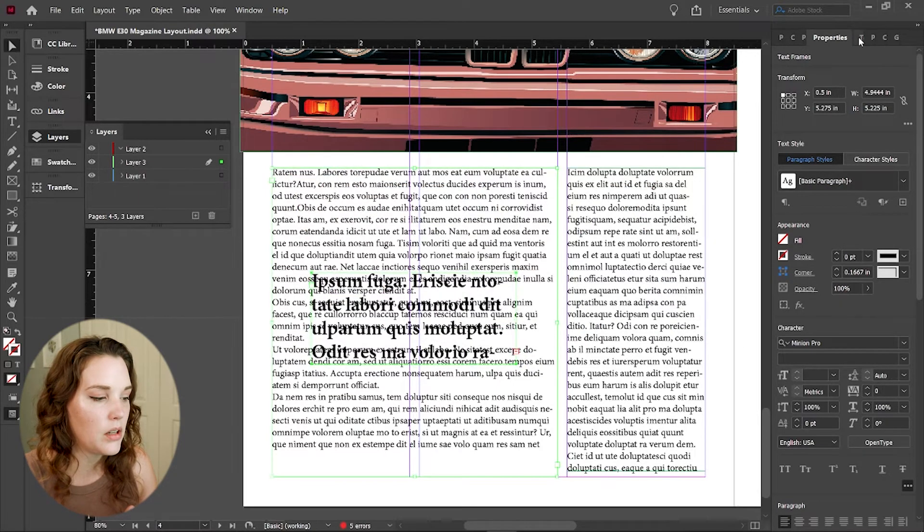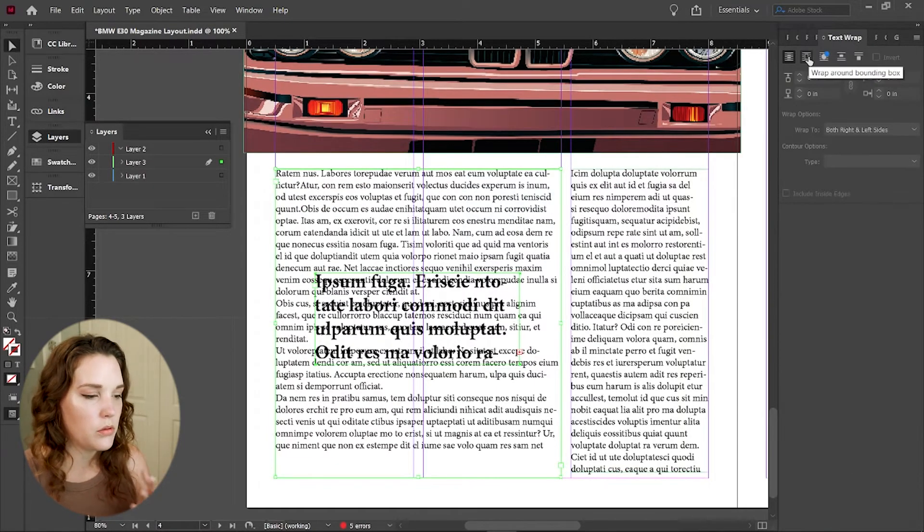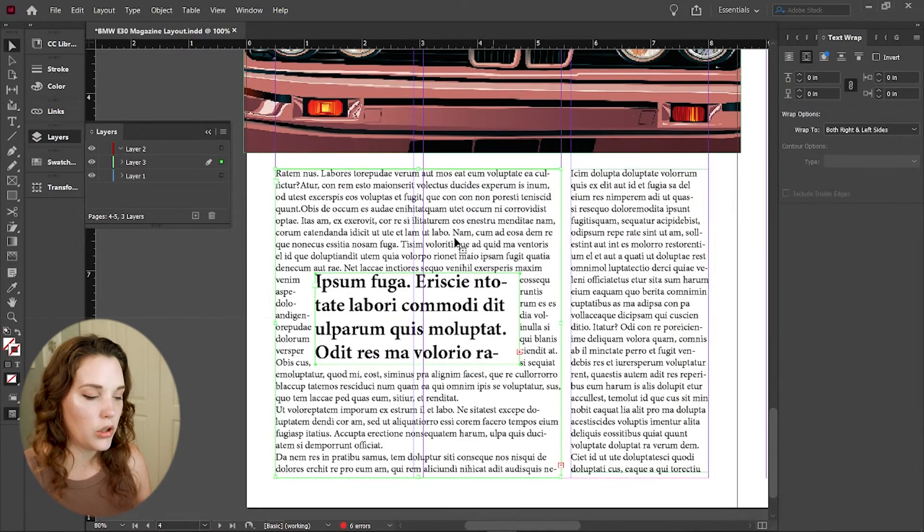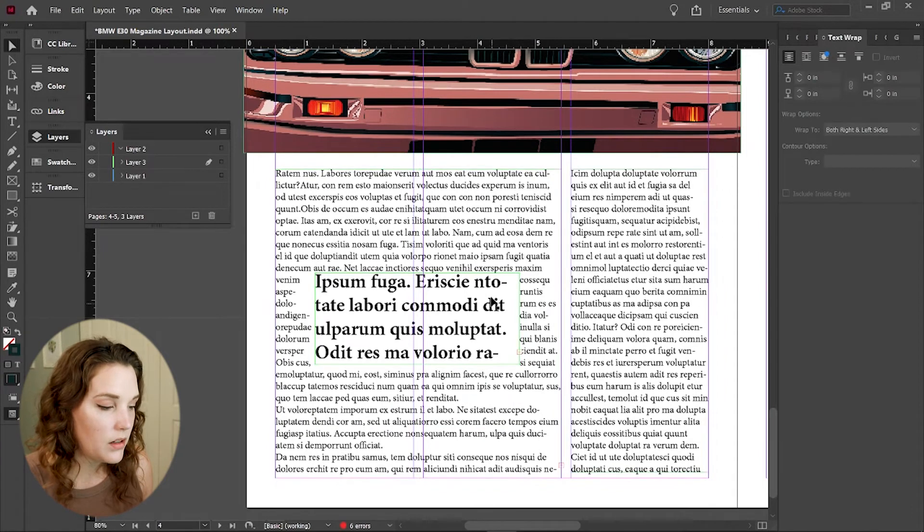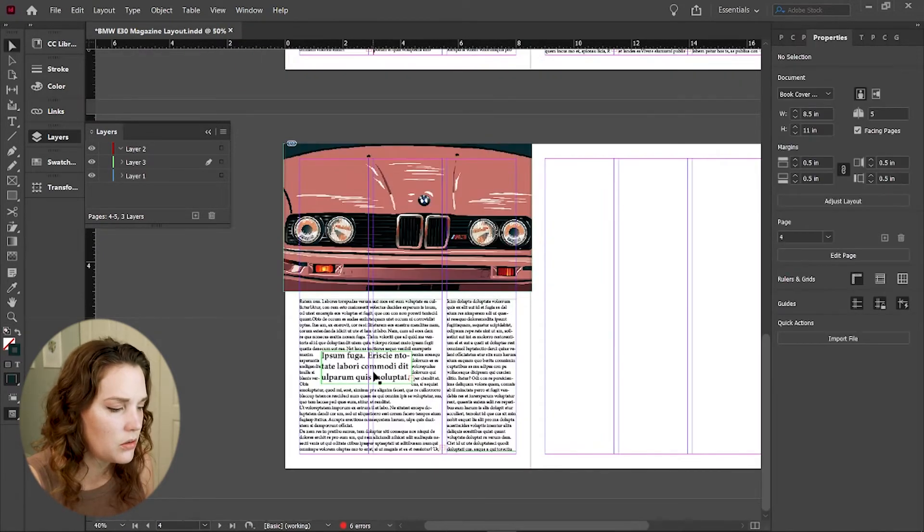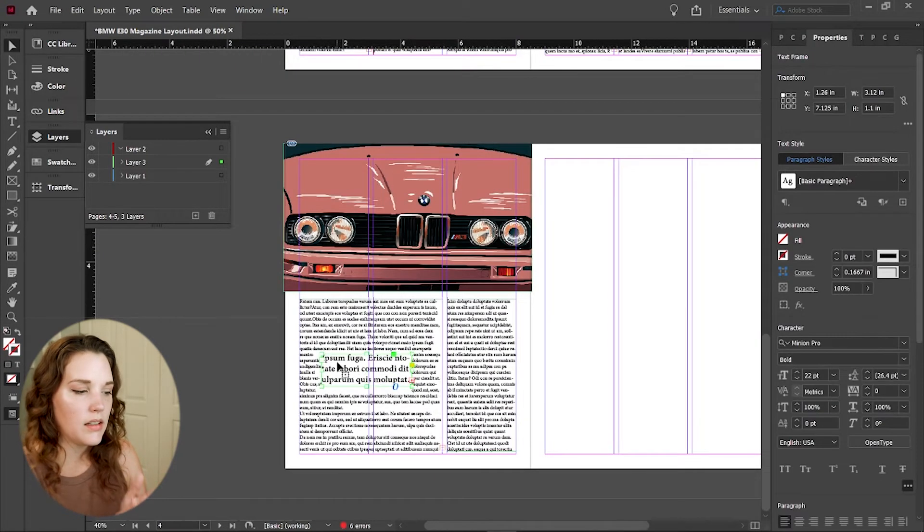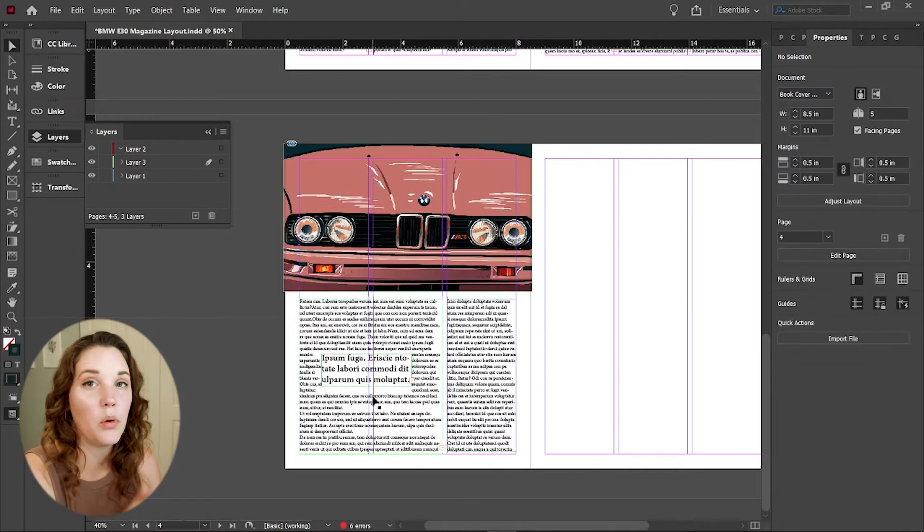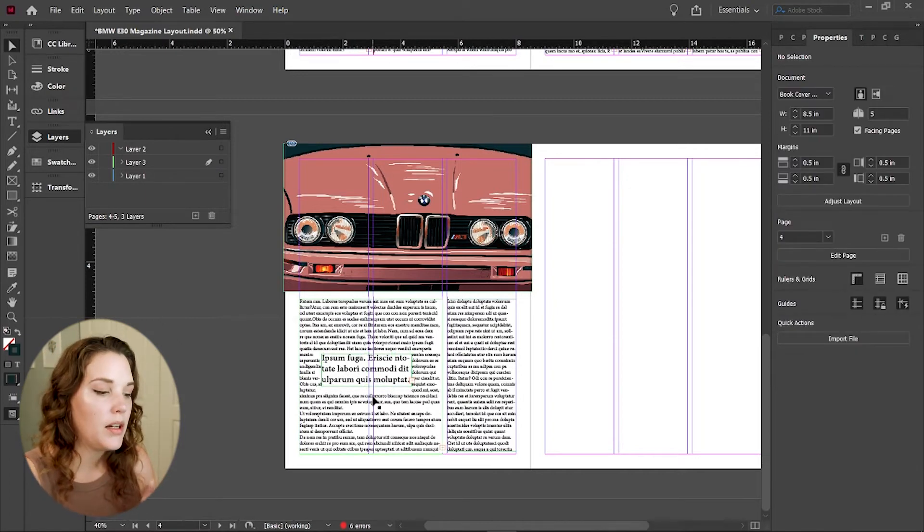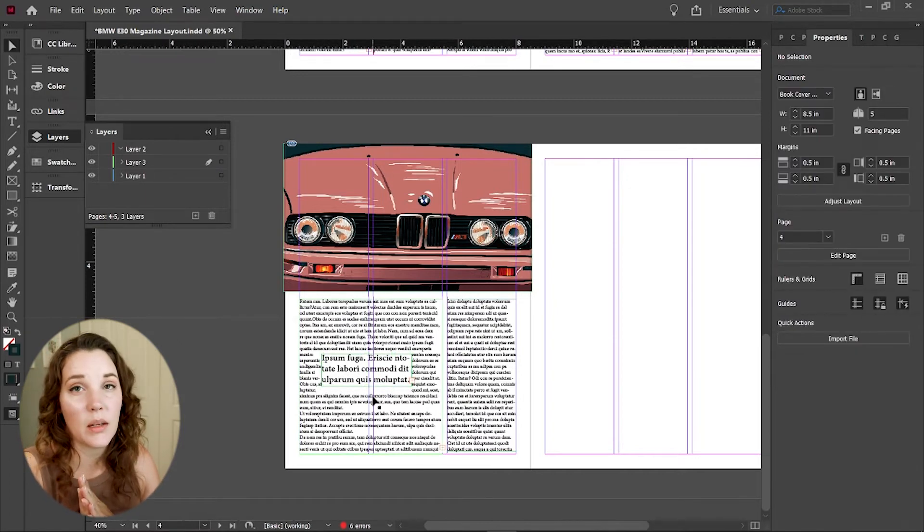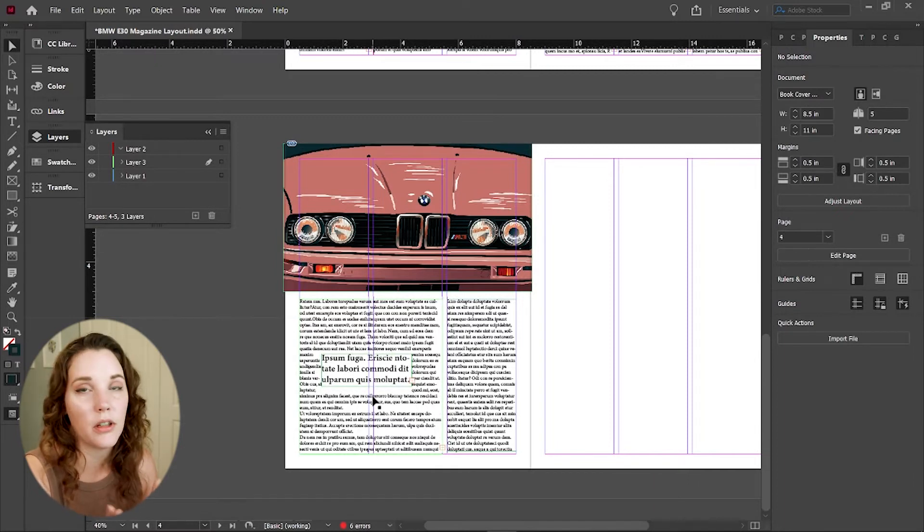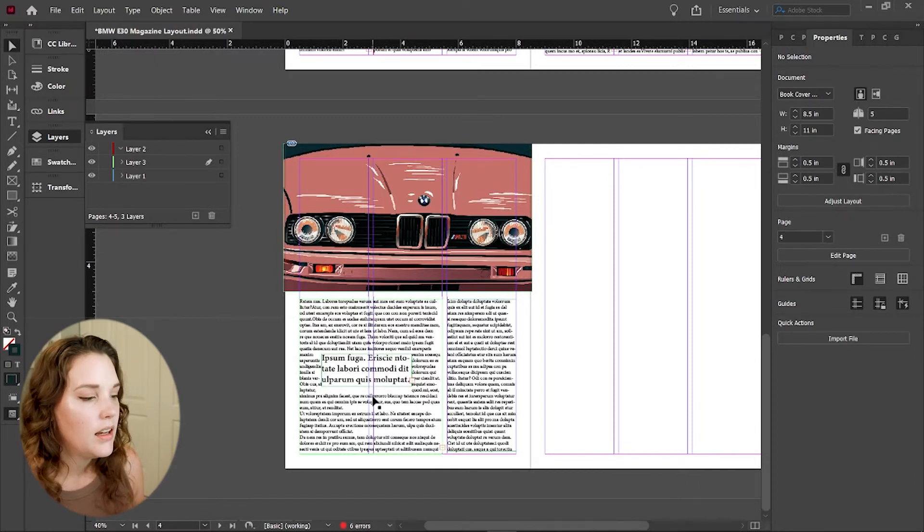I'm going to centralize it here within the text, select both of them, go to your text wrap and you're going to wrap around bounding box. And that will give you this pull quote look. It's very effective.